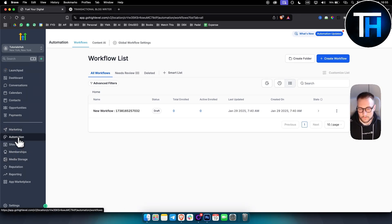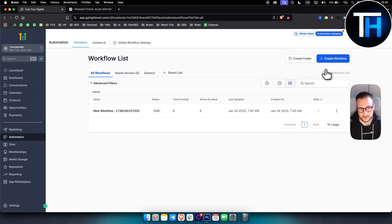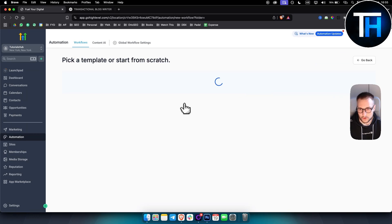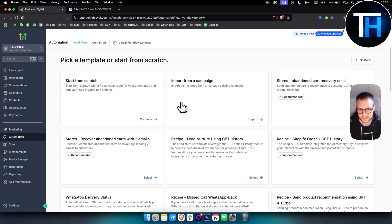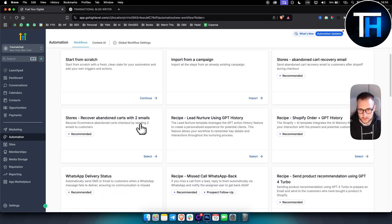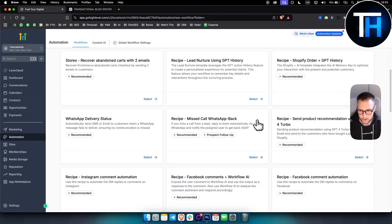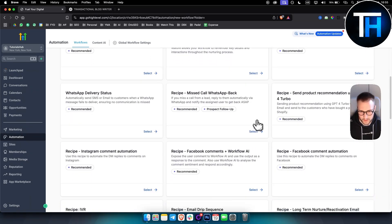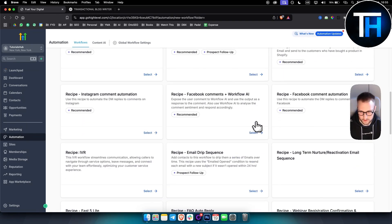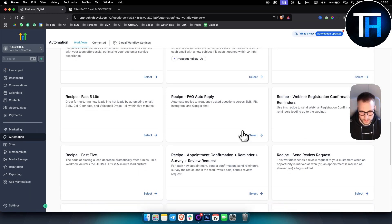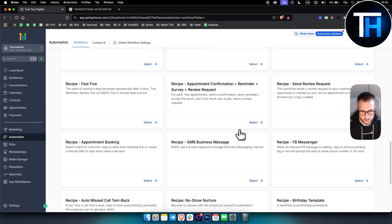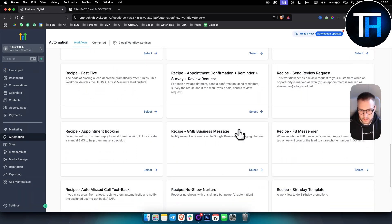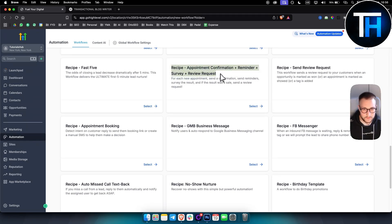The first automation here is if you go to automation, if you go create workflow, you can actually select the recipe. So you already have a pre-made template of what type of AI service you can sell. Now, as you can see here are a bunch of automations that you can use.